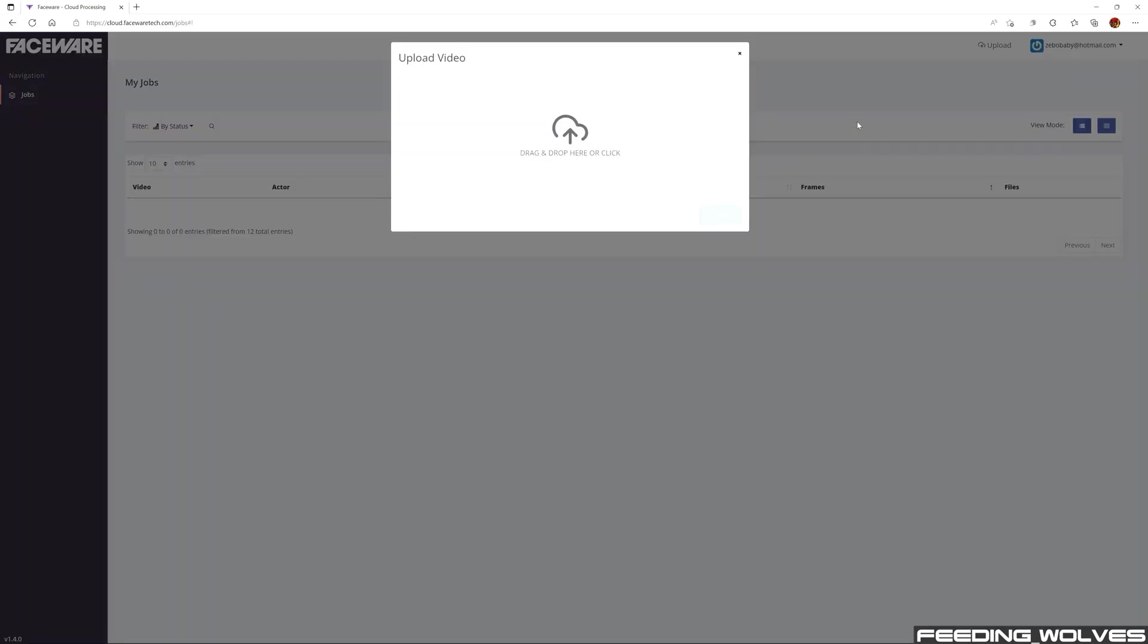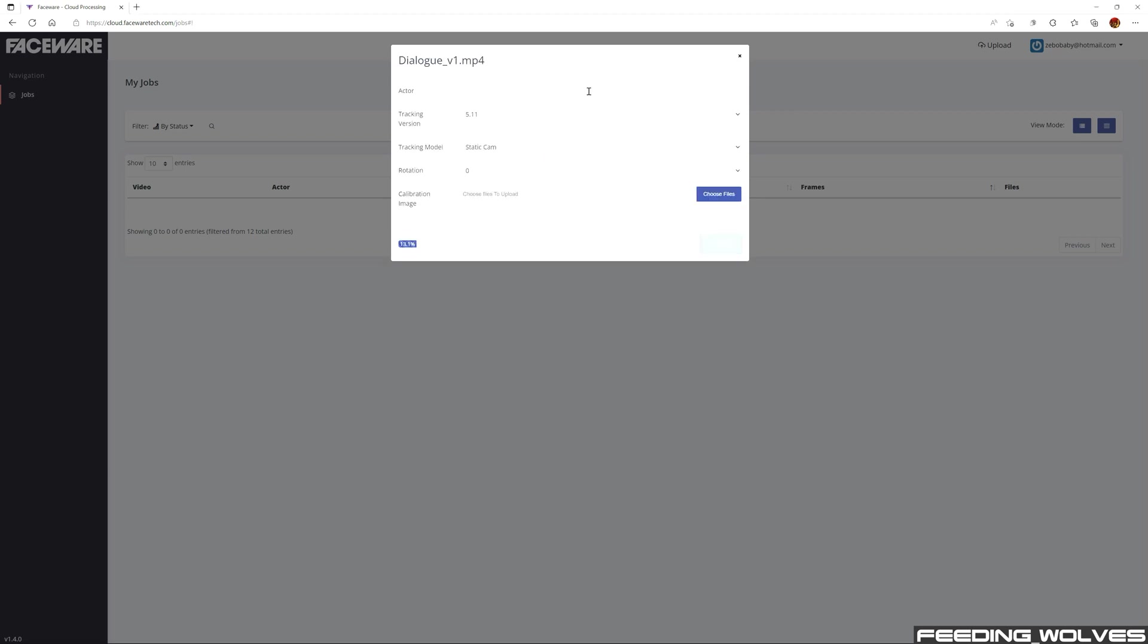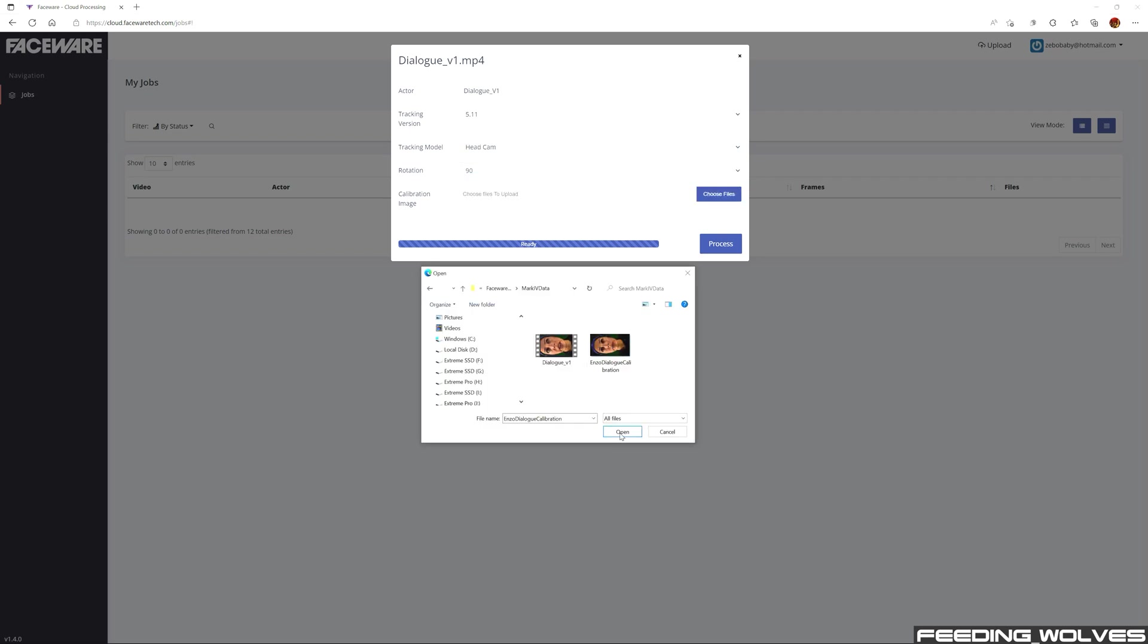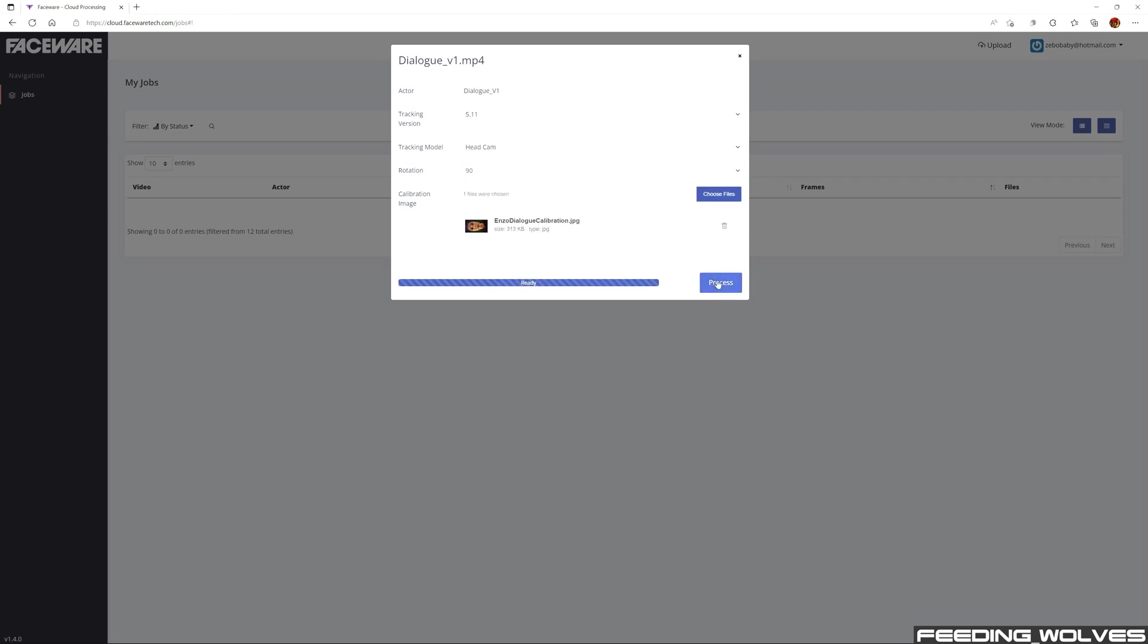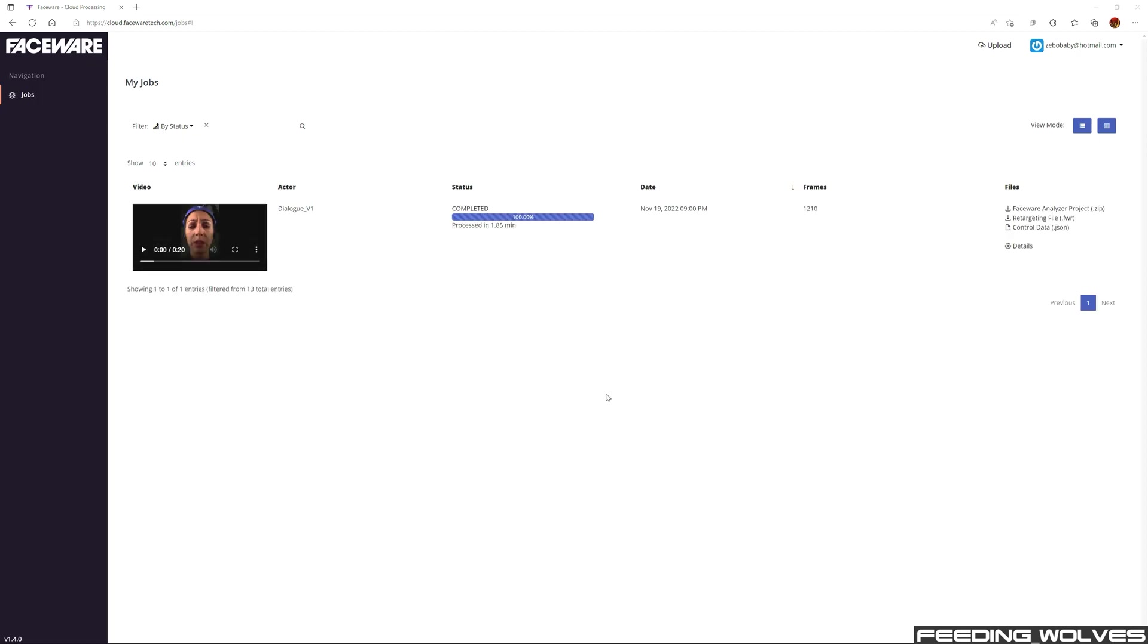To use this, inside of Faceware's web-based cloud computing platform, I import the Mark IV HMC recording, change the tracking model to head cam, change the rotation to 90, and import a calibration frame. And in less than 2 minutes, the data has been processed.